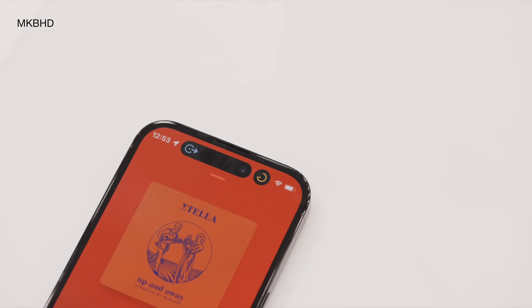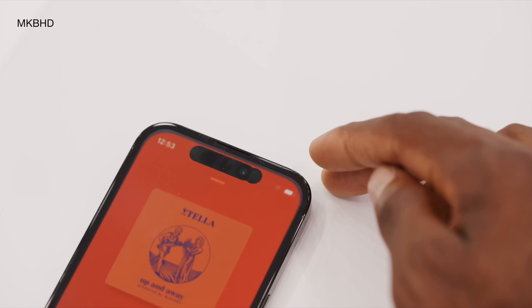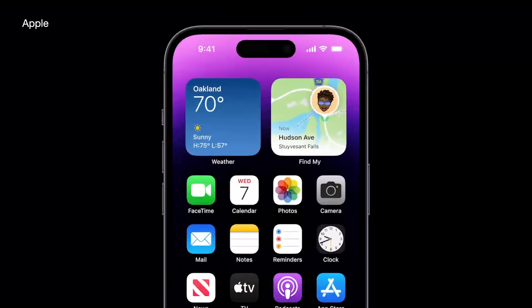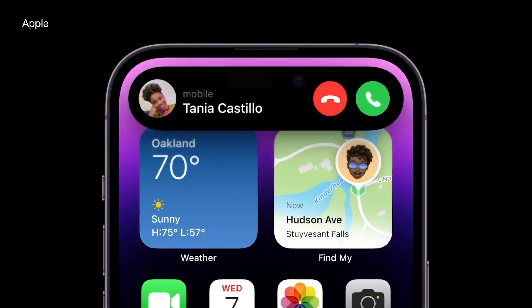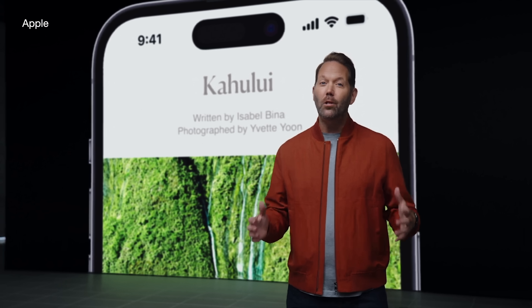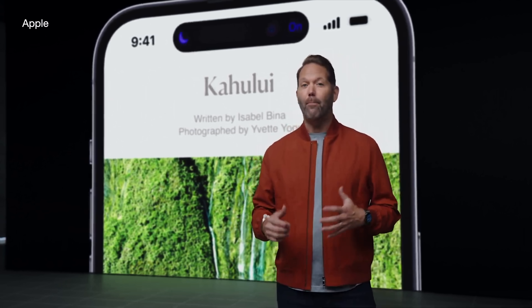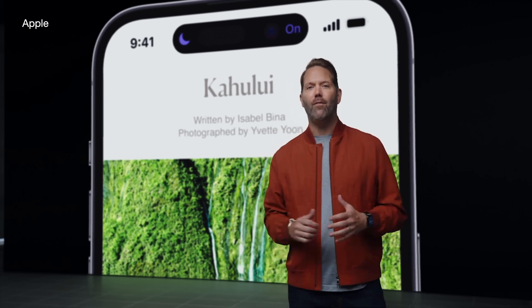The best part is this isn't going to be limited to system functions or Apple apps. Developers will also be able to update their apps to take advantage of Dynamic Island if they choose to do so. I hope developers have already been having the chance to work on this under embargo so that we can get day one updates, but it's still great to see Apple open this feature up for other developers to use.